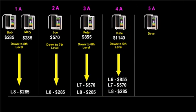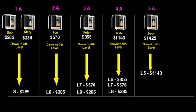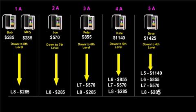you would be paid $1425 per unit and $1425 on every unit in your 5A leg down to your 4th level. $1140 per machine on your 5th level, $855 on your 6th, $570 on your 7th and $285 on your 8th.